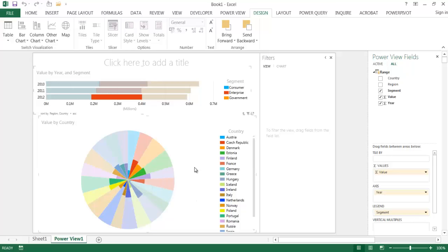So this is something that could be done with Power View in Excel. You have to download and enable Power View. But it gives you this capability if you want to create this type of chart.